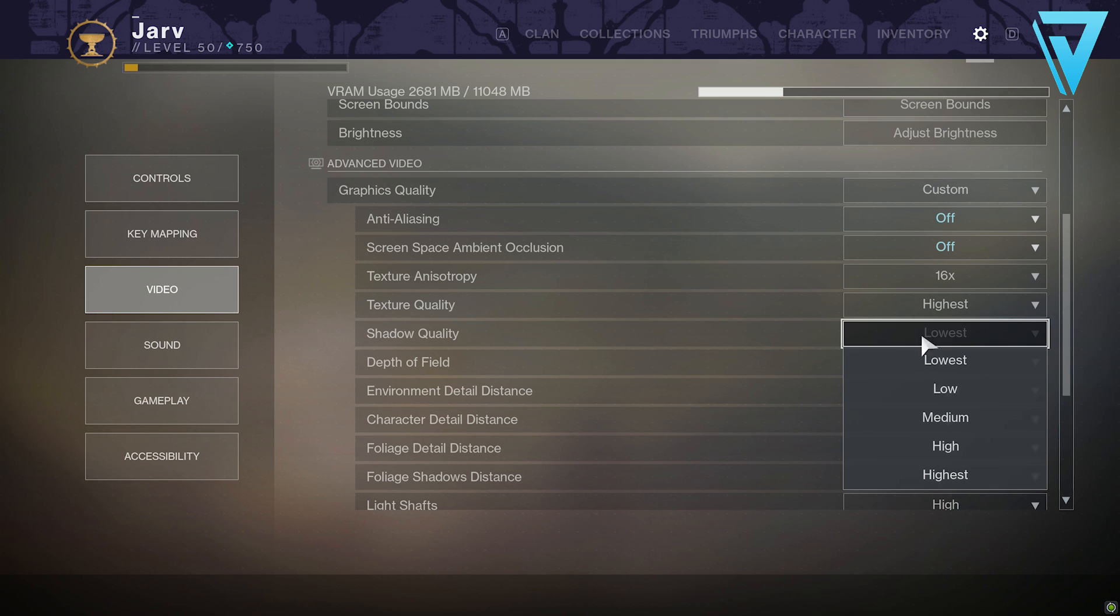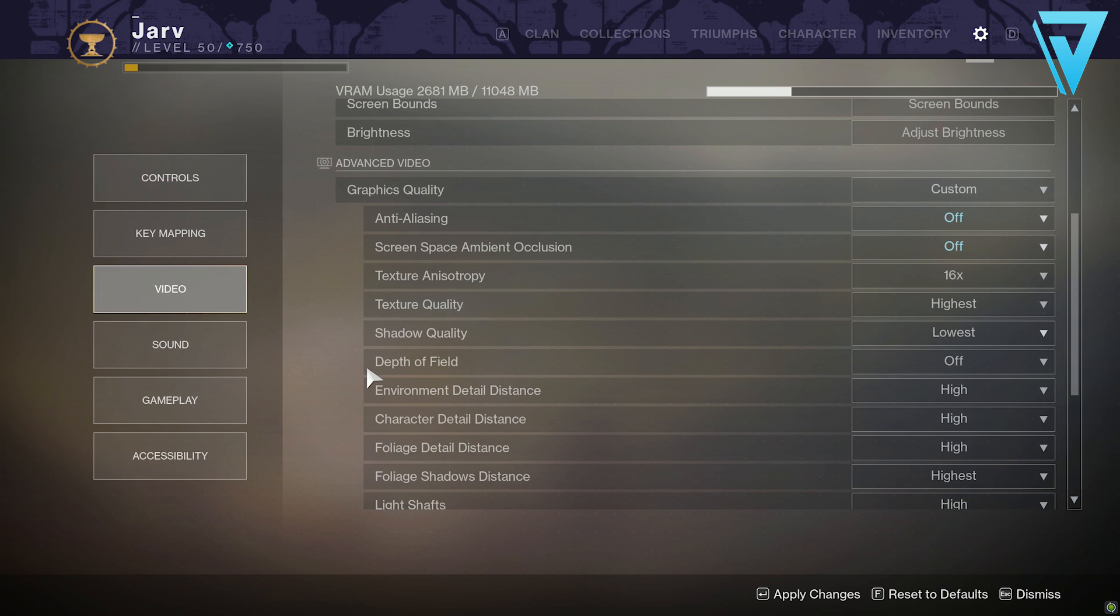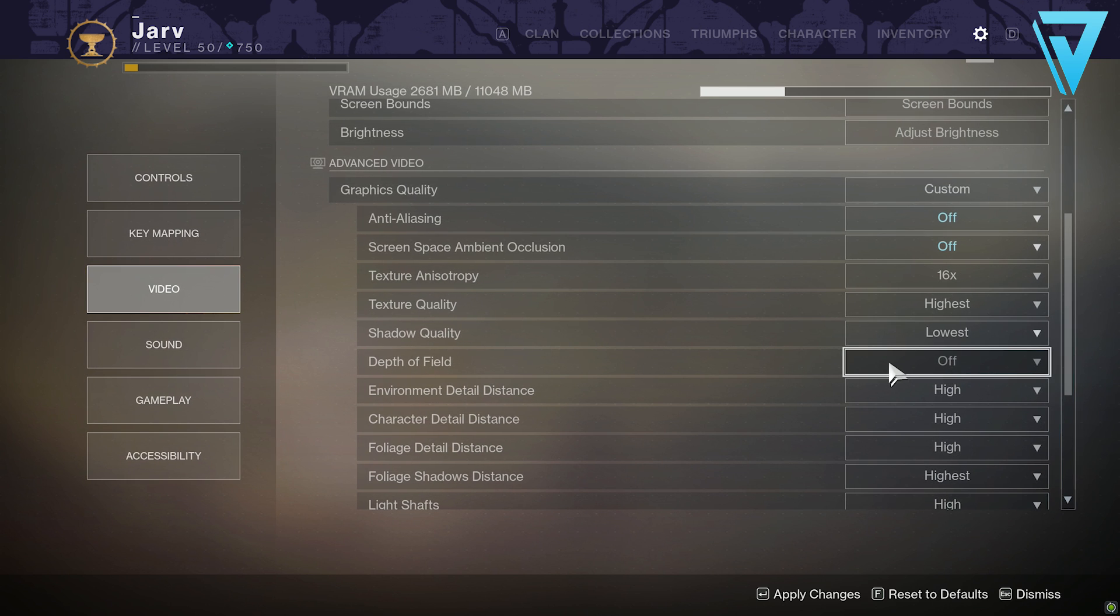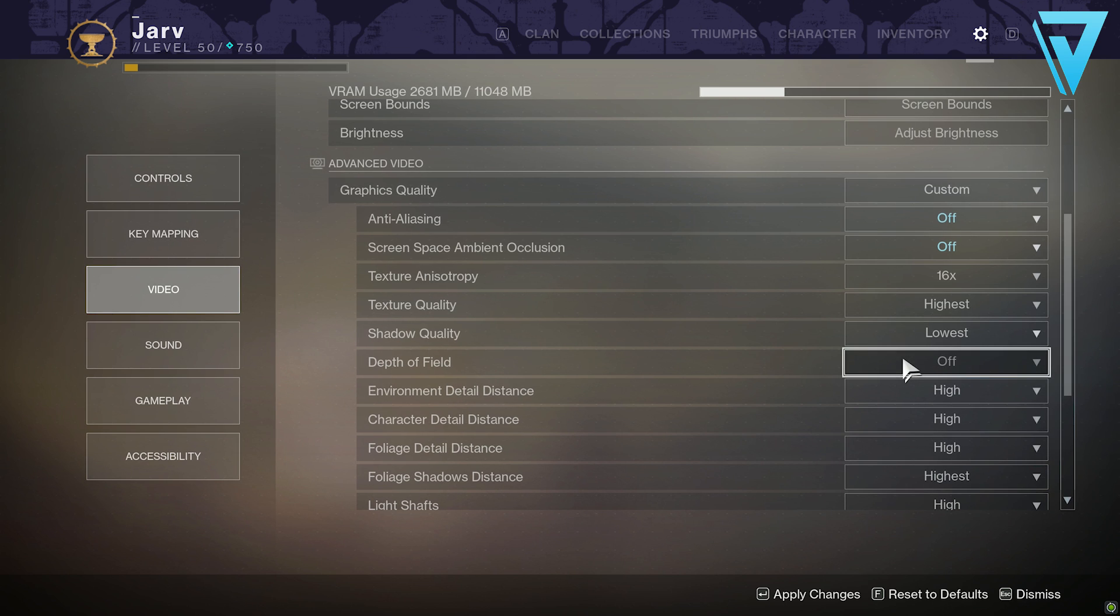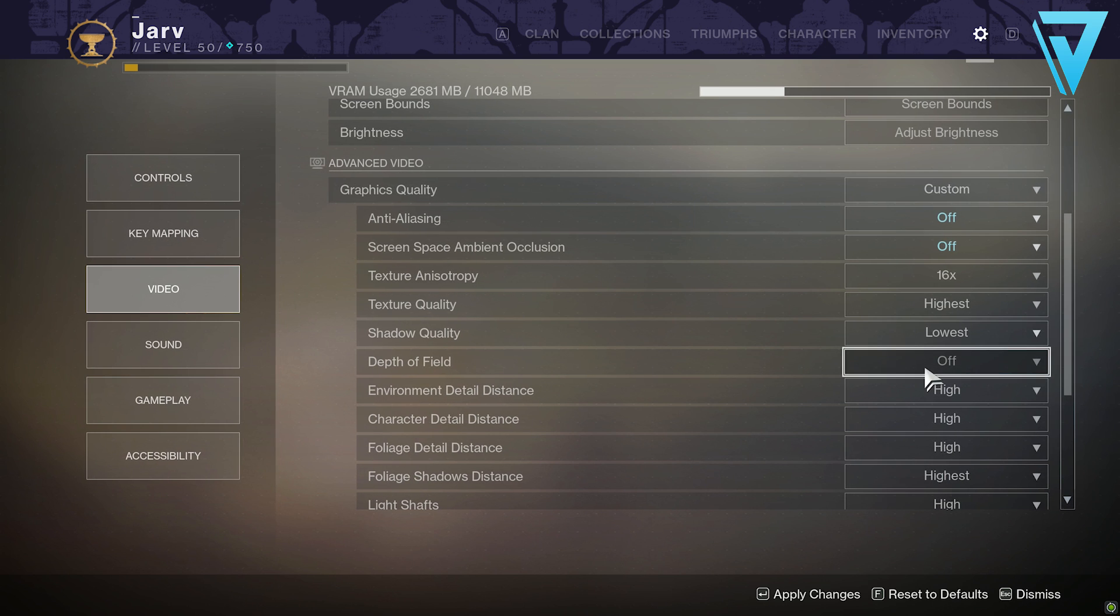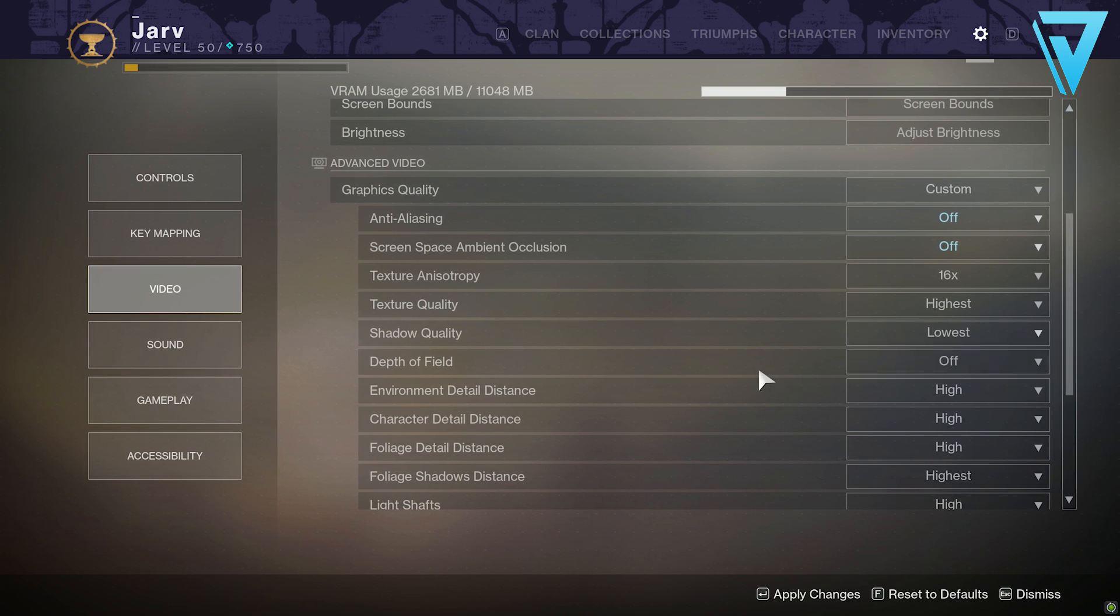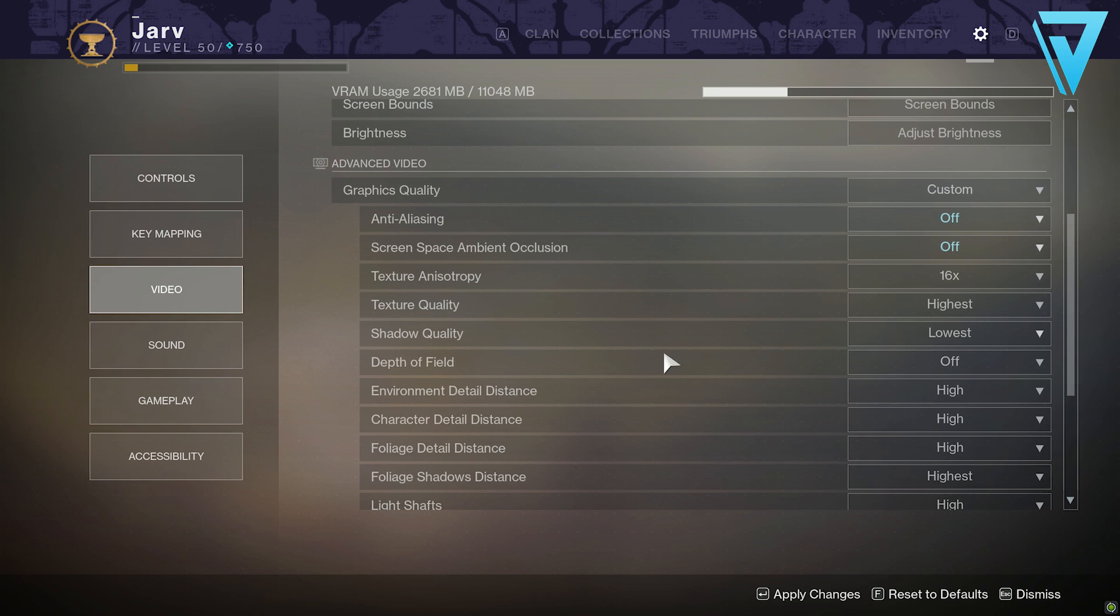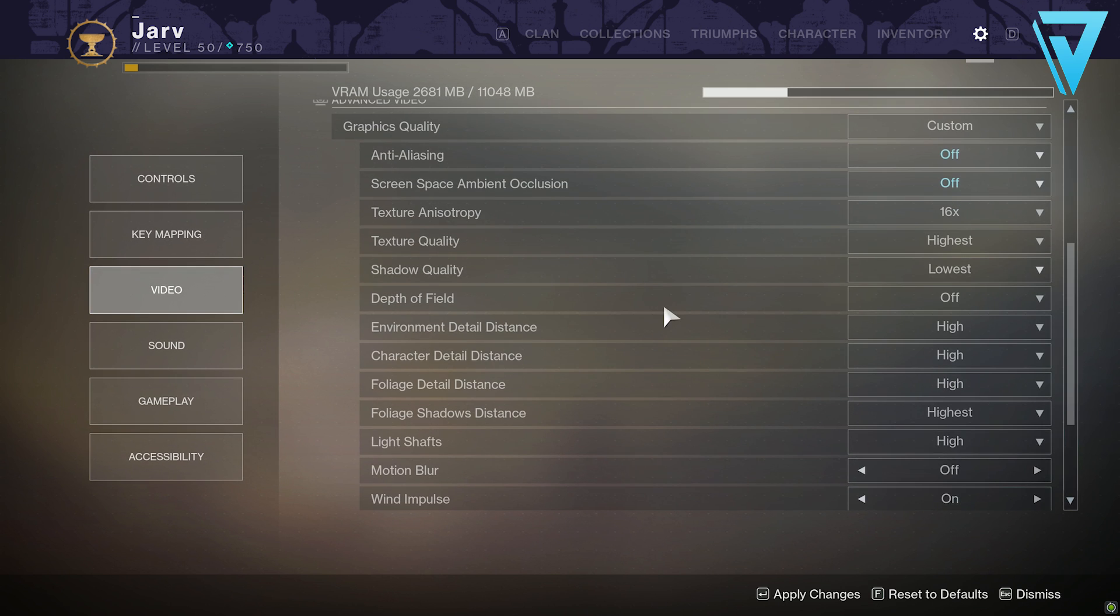Depth of field: this one is quite intensive on your GPU. It's when you ADS basically, it blurs out the scene based on your reticle, but you don't really need that. Switch that off and you'll be able to enjoy the game just as good as anyone else at greater frame rates as a result.